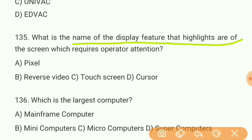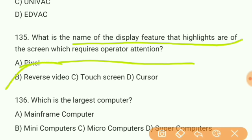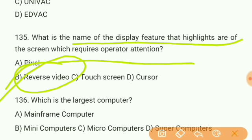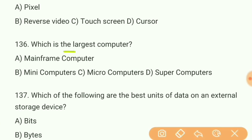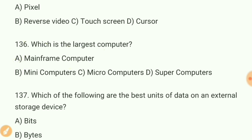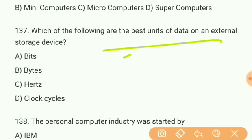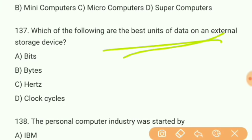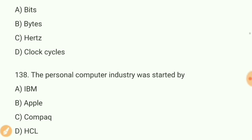Question 135: What is the name of the display feature that highlights an area of the screen requesting operator attention? Answer B — reverse video. Question 136: Which is the largest computer? Answer A — mainframe computer. Question 137: Which of the following are the best units of data on an external storage device? Answer B — bytes.